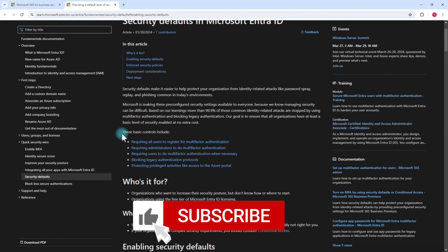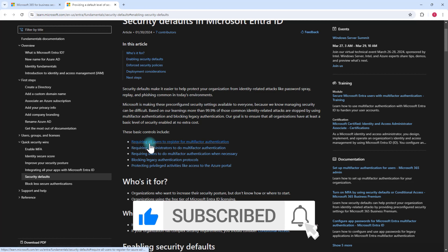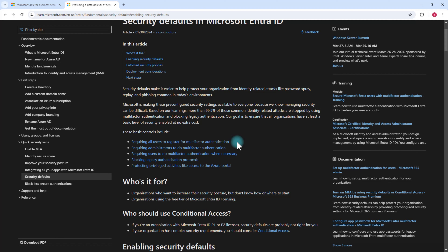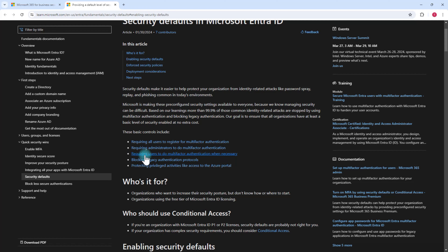With security defaults, it will require all users to register for multi-factor authentication. Whenever someone tries to access any Microsoft 365 service like SharePoint, they'll be prompted to register for MFA. It will also require all admins to perform MFA, and require all users to do MFA when necessary — for example, if Microsoft detects the user is coming from a different location or there's suspicious behavior. It also blocks all legacy authentication protocols and protects privileged activities like access to the Azure portal.